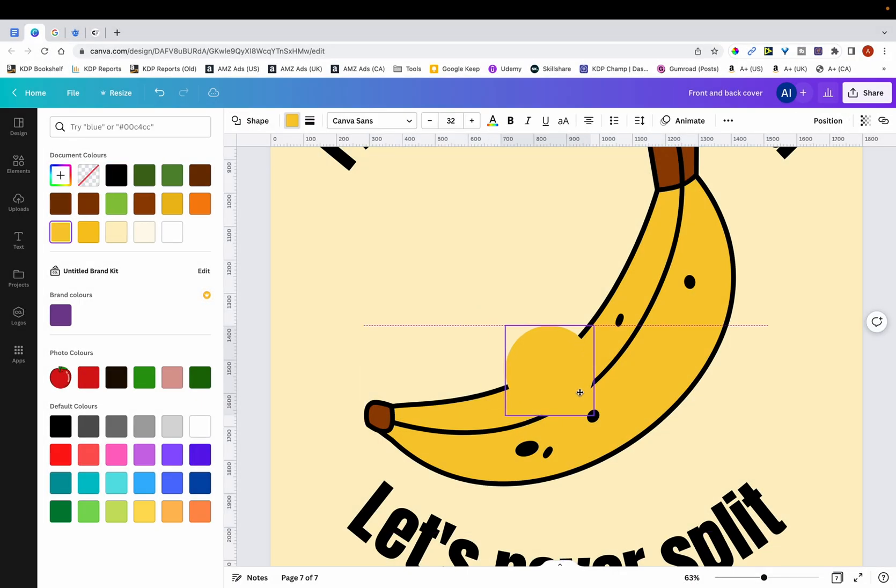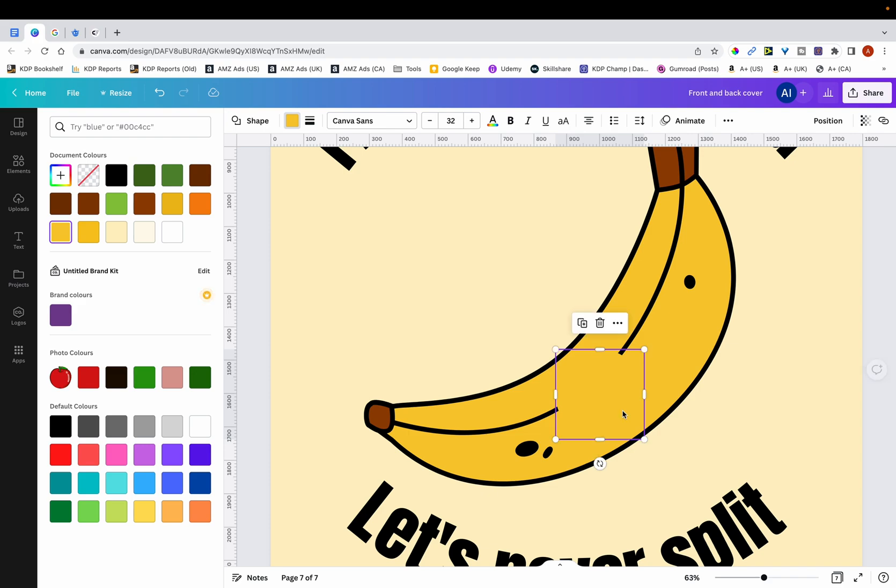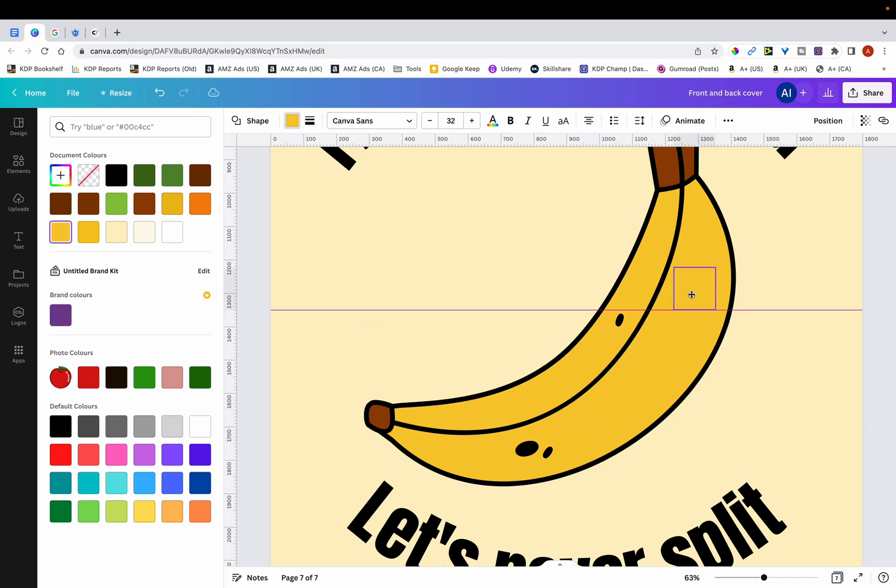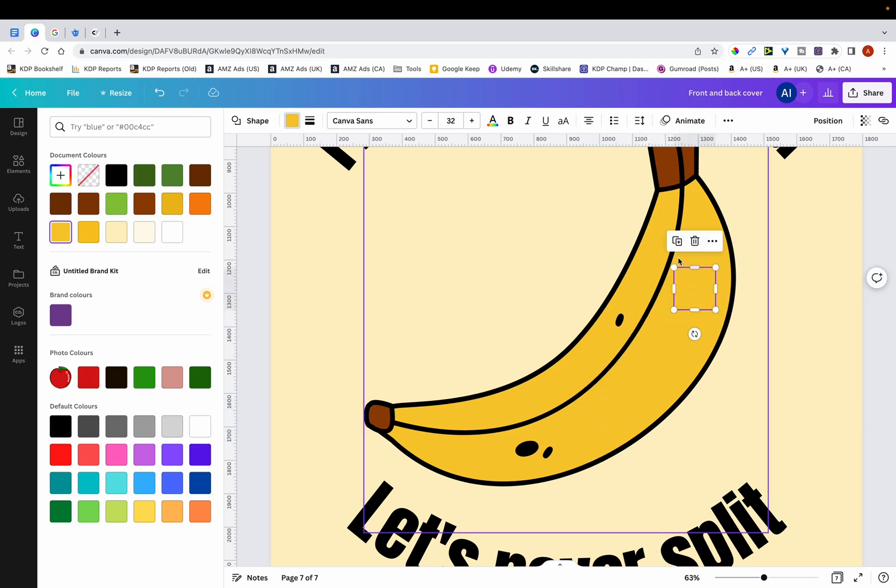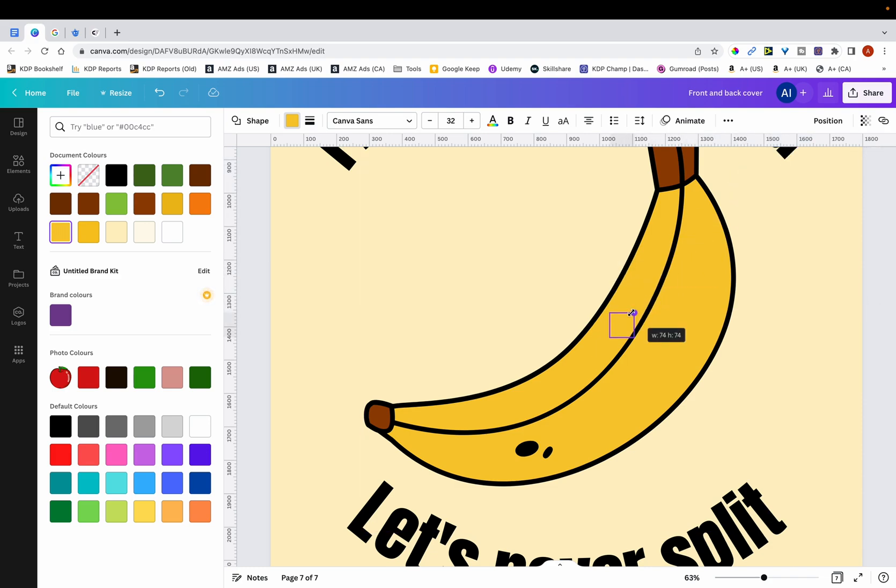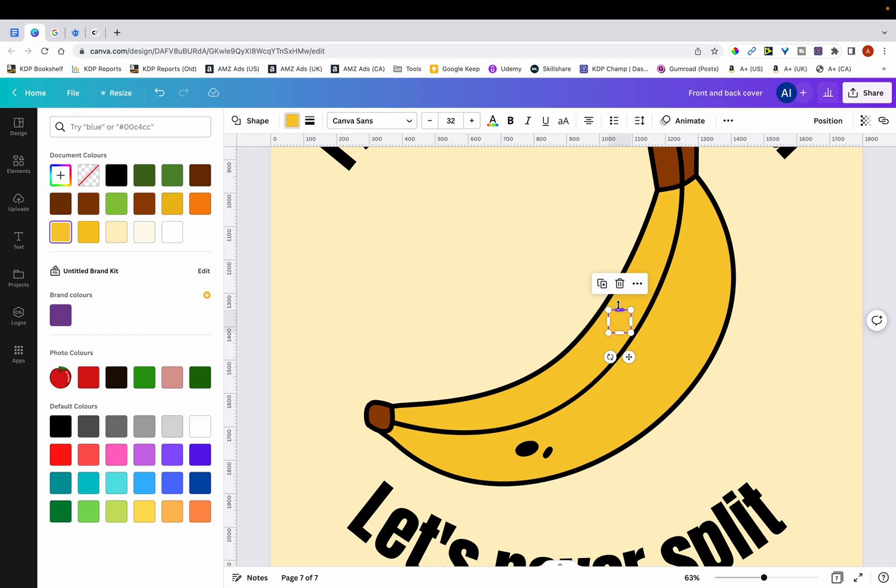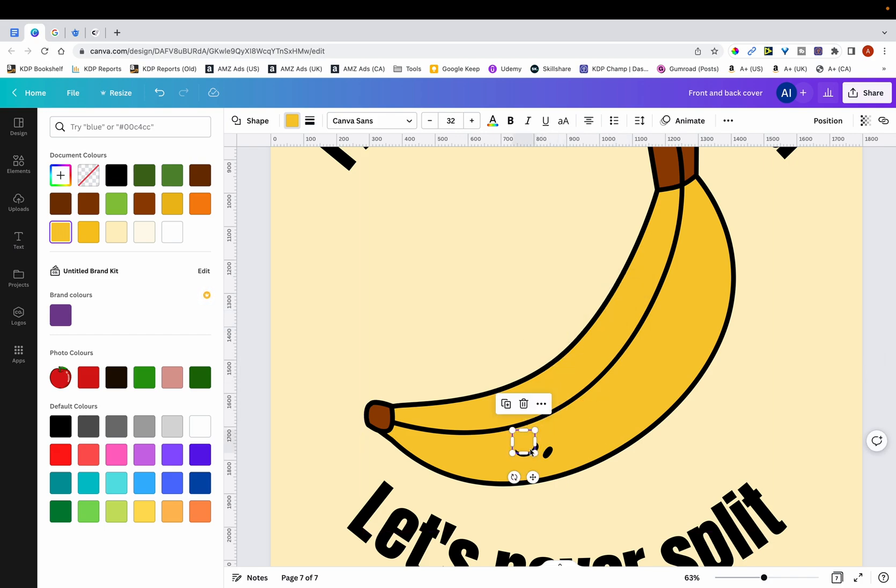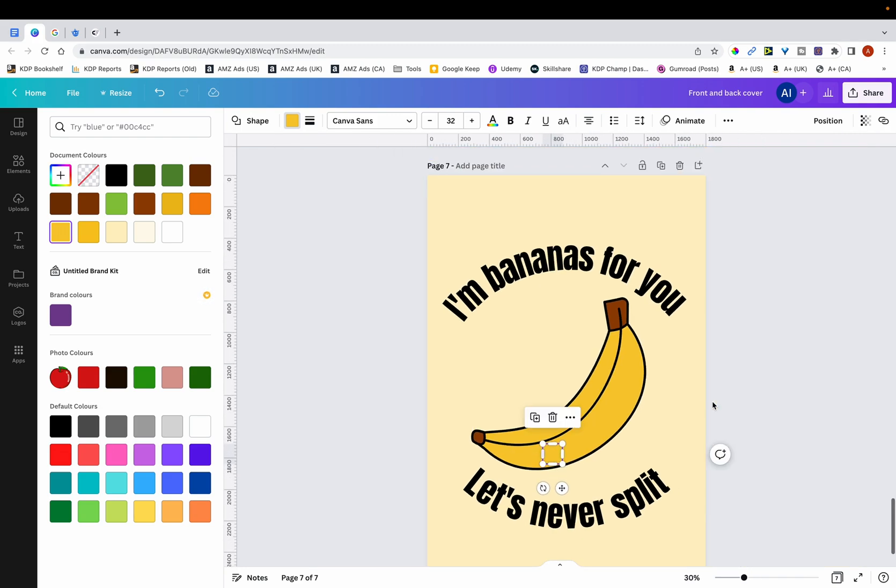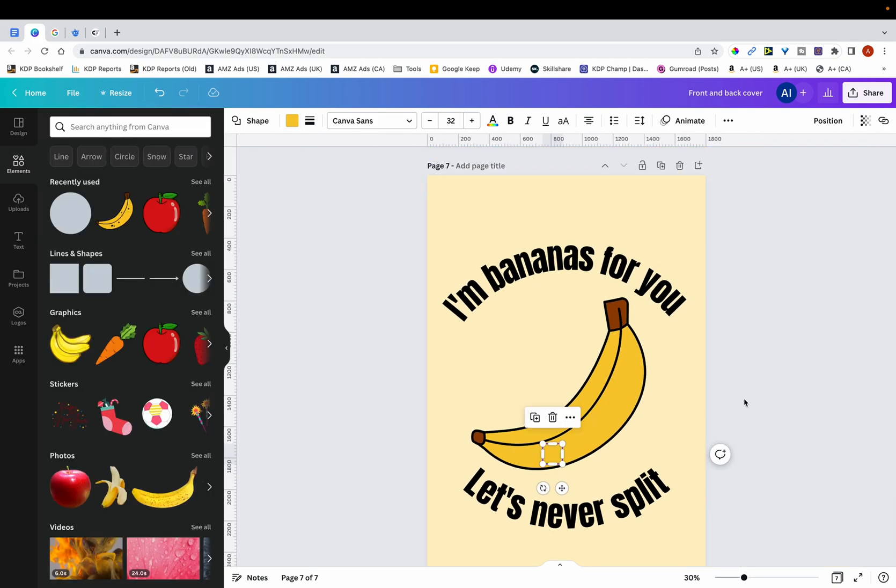And then what I'm going to do is I'm just going to place it over the black dots to cover them. And then I'm just going to duplicate this. And then again. And then one last time.